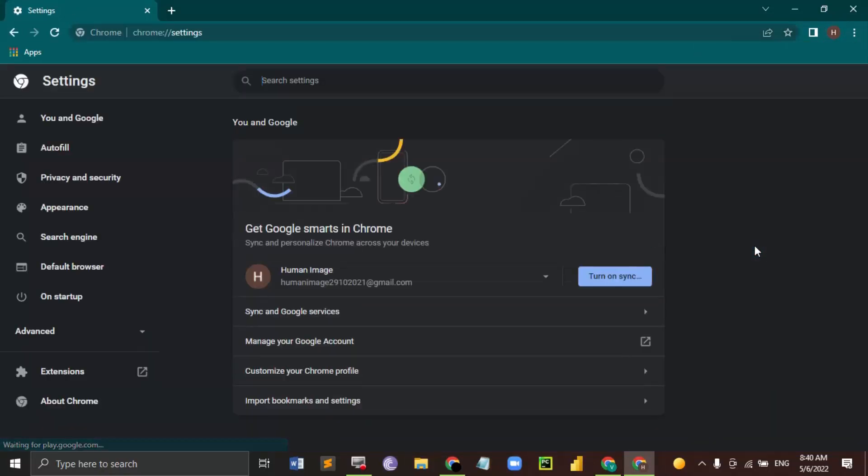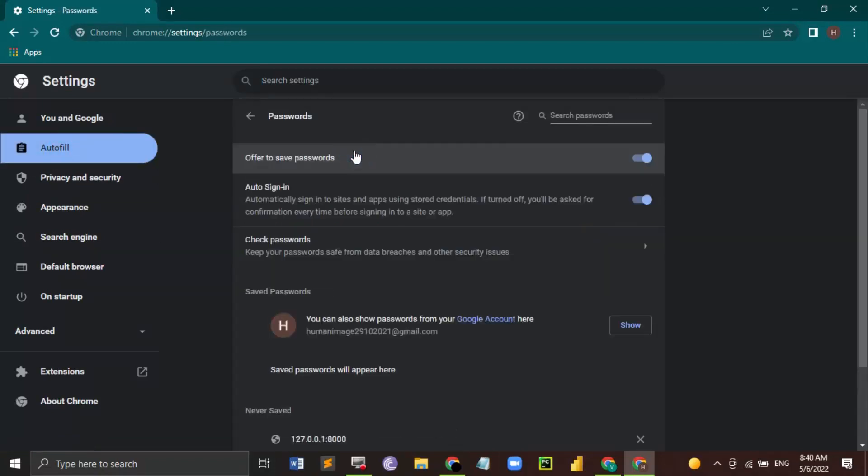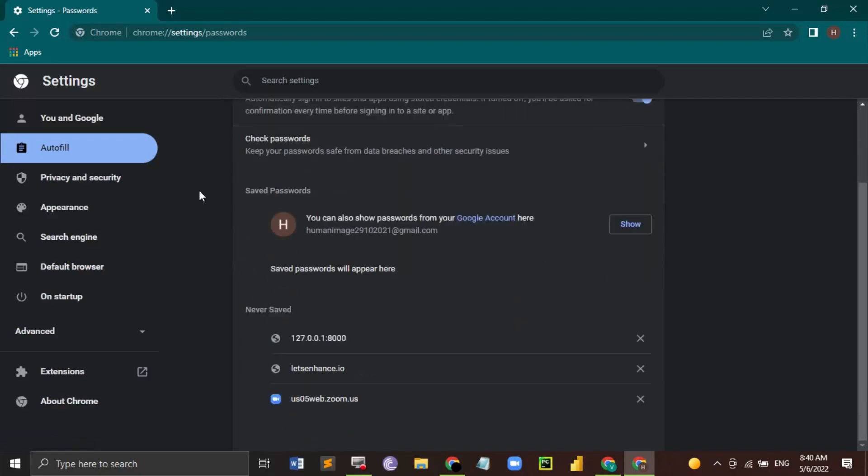For this, you have to open your Chrome, go to these three dots and click on Settings. In the left hand menu, just click on Autofill. The first option we get is Passwords. Just click on that.